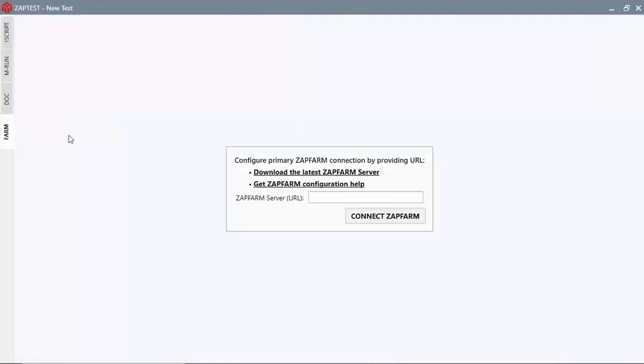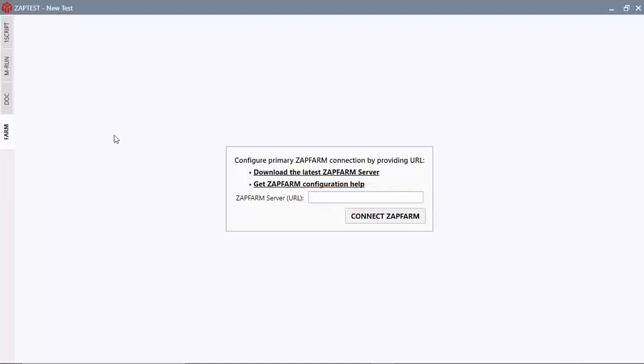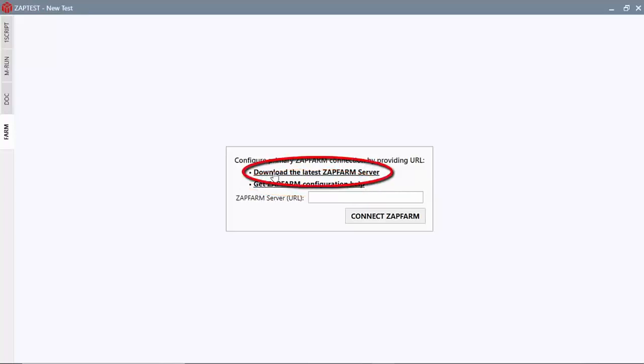On the Farm module we have a field where you can enter the URL of an existing ZapFarm server, a link for the help video, and a link to download the ZapFarm server from the ZapTest website.